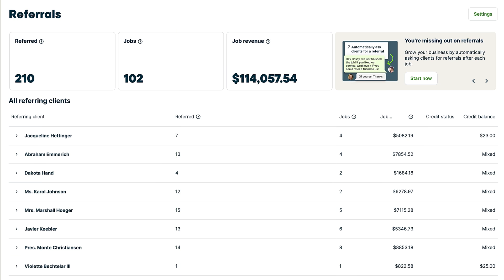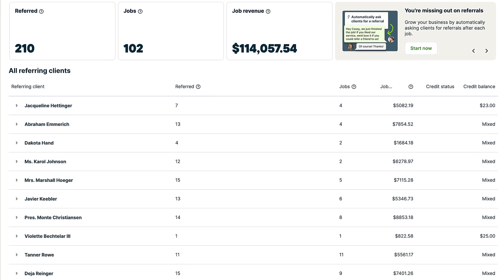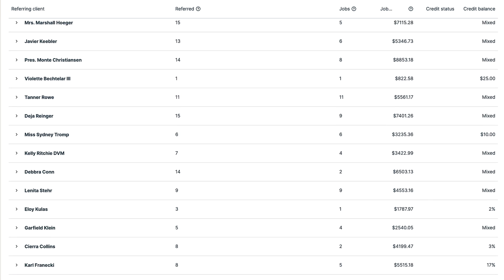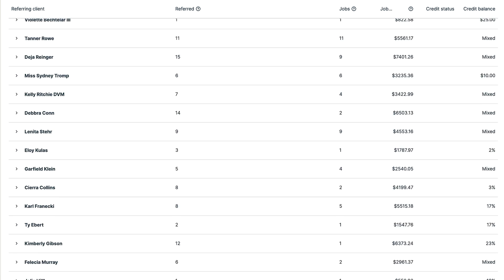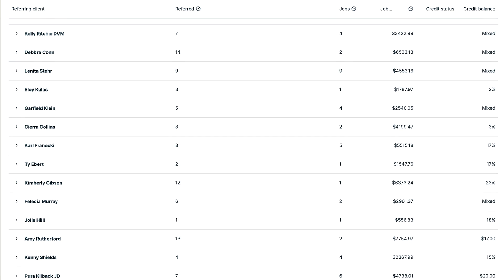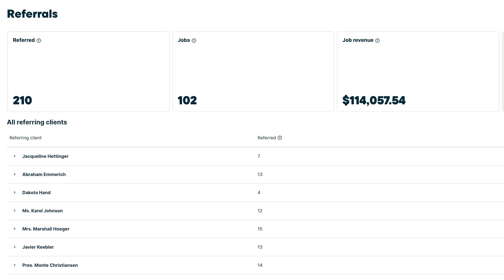Now that your referral program has been set up and your clients will be automatically notified, it's time to sit back and start watching your referrals roll in. From the referrals dashboard, you will see the performance of your referrals, including the number of leads, the number of jobs, and the total revenue of jobs created through referrals.